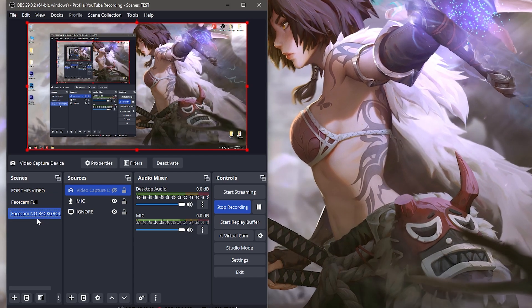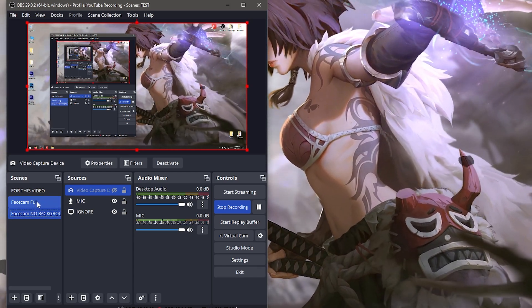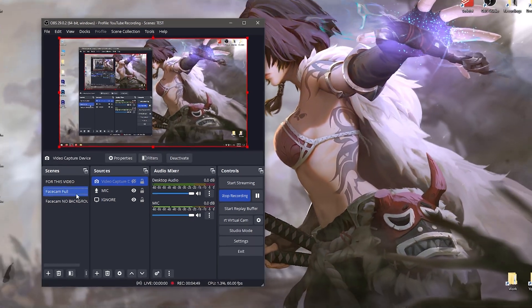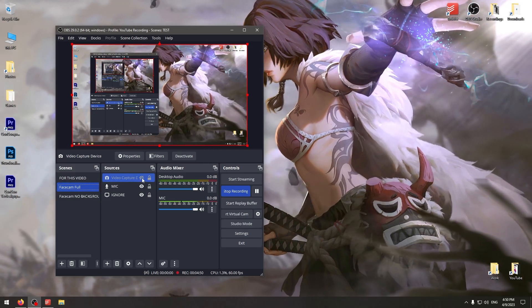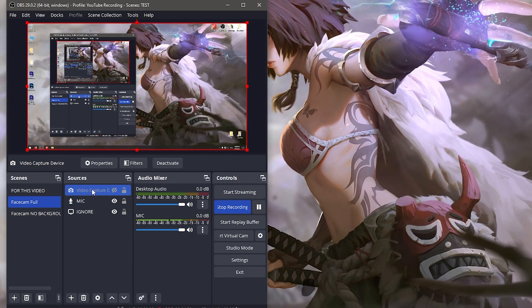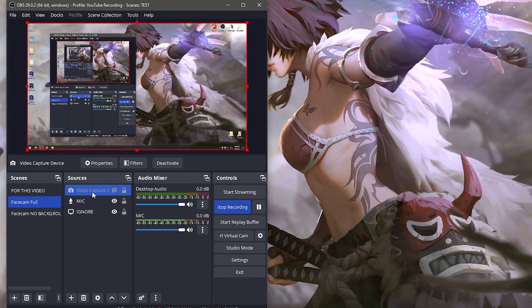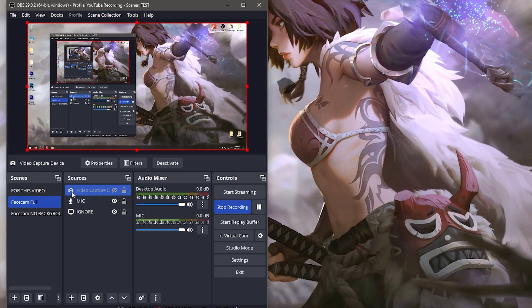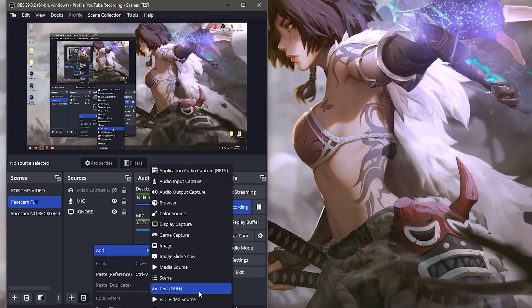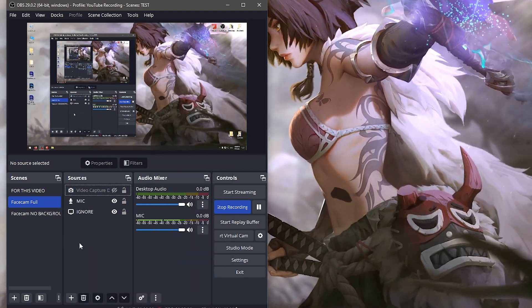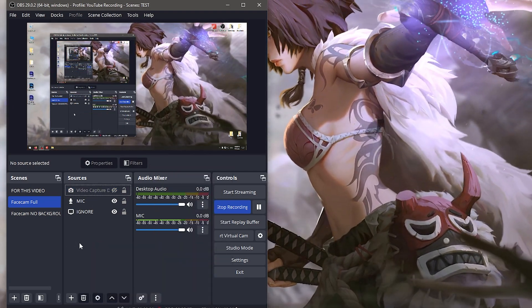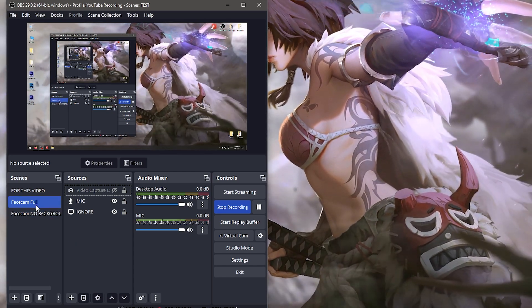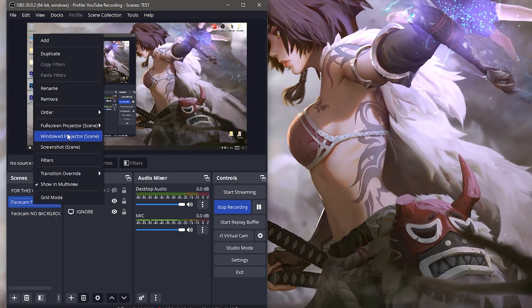Before we start adding filters, I want you to always make a duplicate of face cam full. You're never going to make another source for the video capture device. Never go add and make a new video capture device because then it's going to turn it off in different scenes and it won't be the effect you want. Duplicate face cam full to make face cam no background.